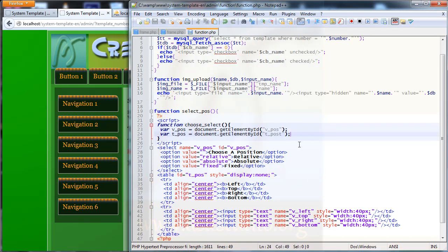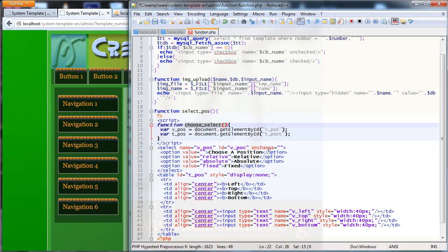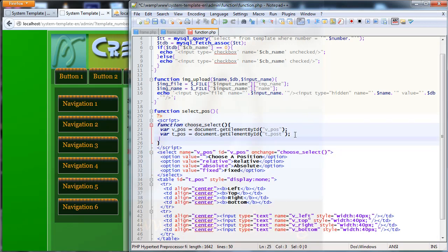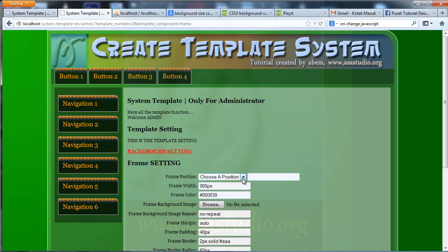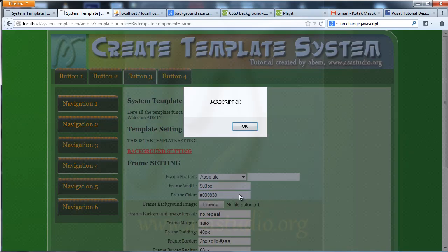Now I need a function tied to my select input, so I add onchange equal to my chooseSelect function. I copy and paste it in. Now I check with an alert — maybe 'JavaScript' — and save and reload.